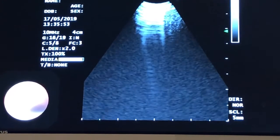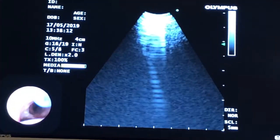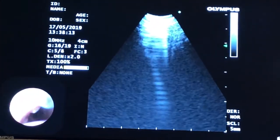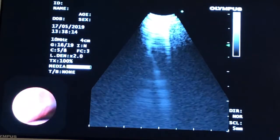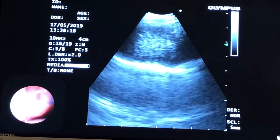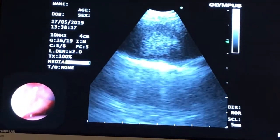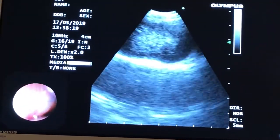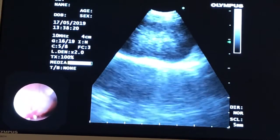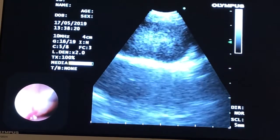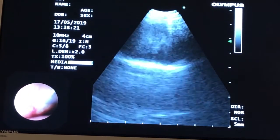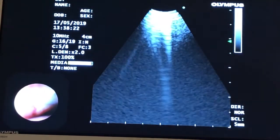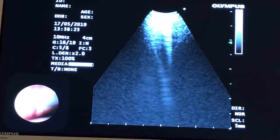So we'll be able to biopsy the lesion through EBUS TBNA as well for additional tissue. Here we are with the needle now. We're back to that 4R lymph node station, just about to place the needle into that lymph node.